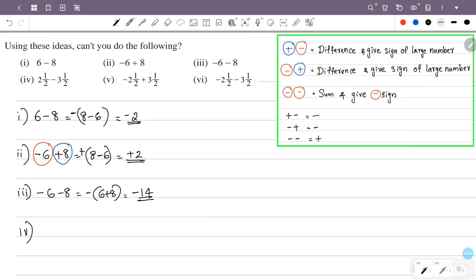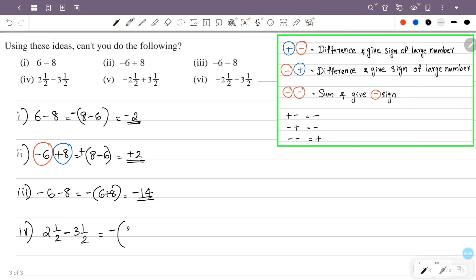The fourth problem is 2 and a half minus 3 and a half. The sign of 2 and a half is positive — actually it is minus. The sign of 3 and a half is also negative. We make the difference; the answer is 1. If you make this minus 1, the answer is minus 1.